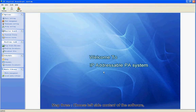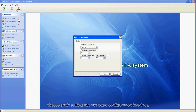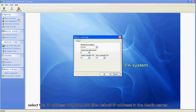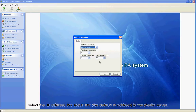Save the operation and close it. Step 3: Choose the left side content of the software, choose Basic Settings to enter the basic configuration interface. Select the IP address 192.168.0.139 as the defaulted IP address in the media server.